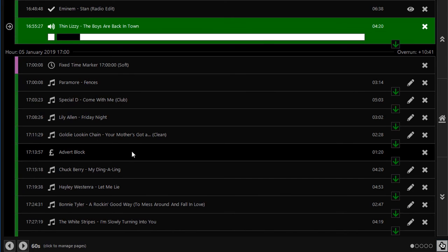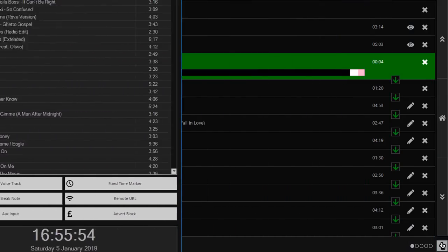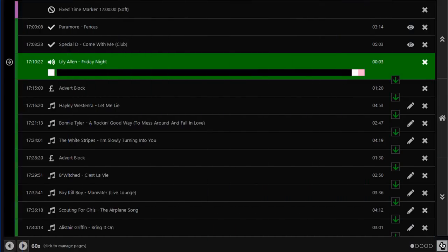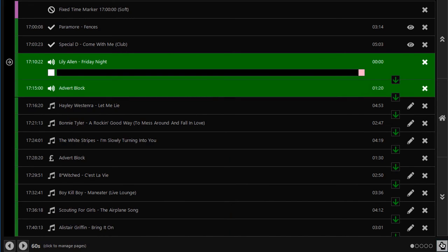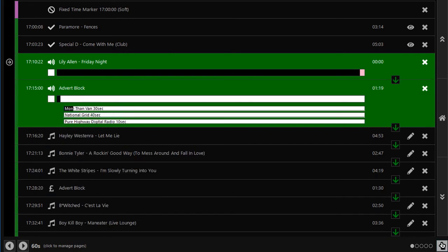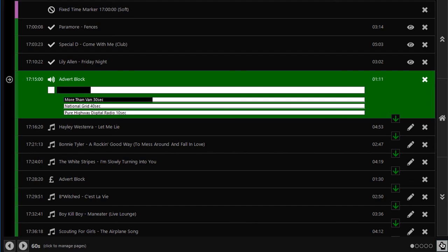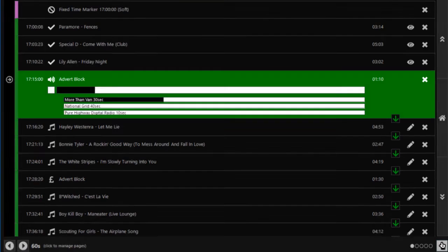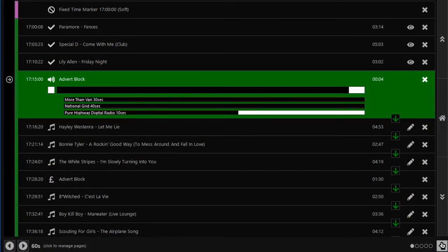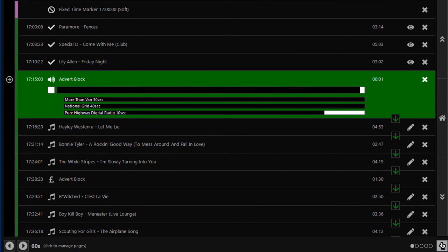Through the magic of editing, here is what the advert block will sound like at quarter past five. Hey van owners, you've got to keep those vans moving. More than van insurance comes with accident recovery as standard, and you could save up to £158 when you switch. From £79.99 at all good electrical stores. Check coverage in your area.